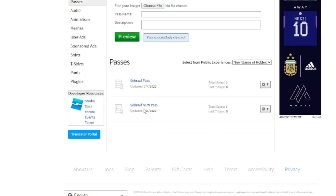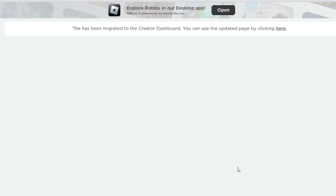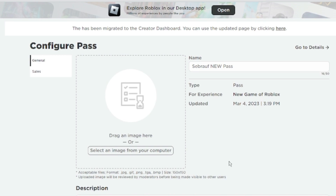This was my first pass, and now this is another one. Before moving ahead, on the right side of the pass you will get a settings gear icon. Click on the dropdown and then click on 'Configure.' From the left menu, click on 'Sales.'